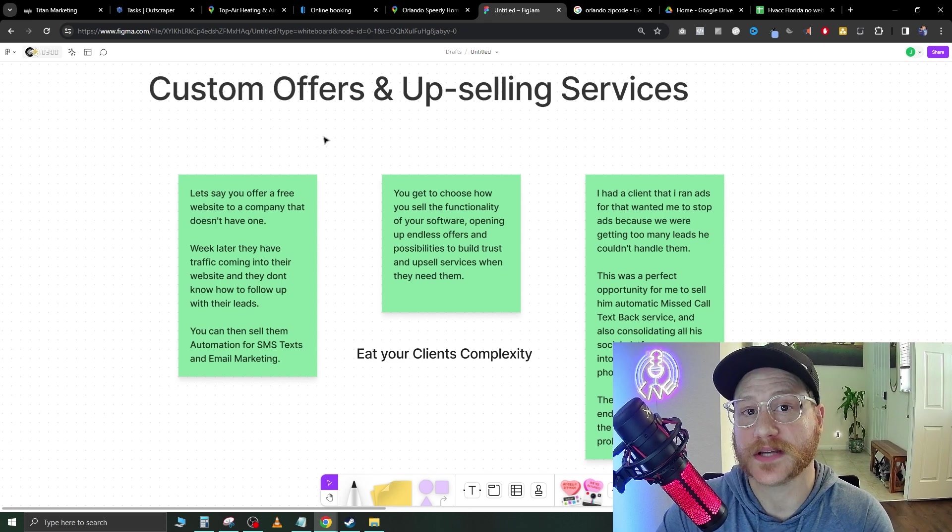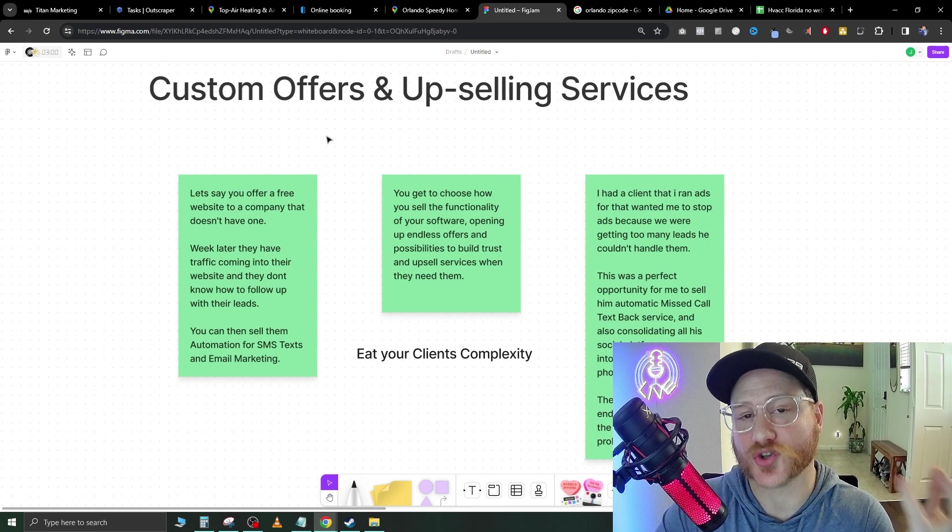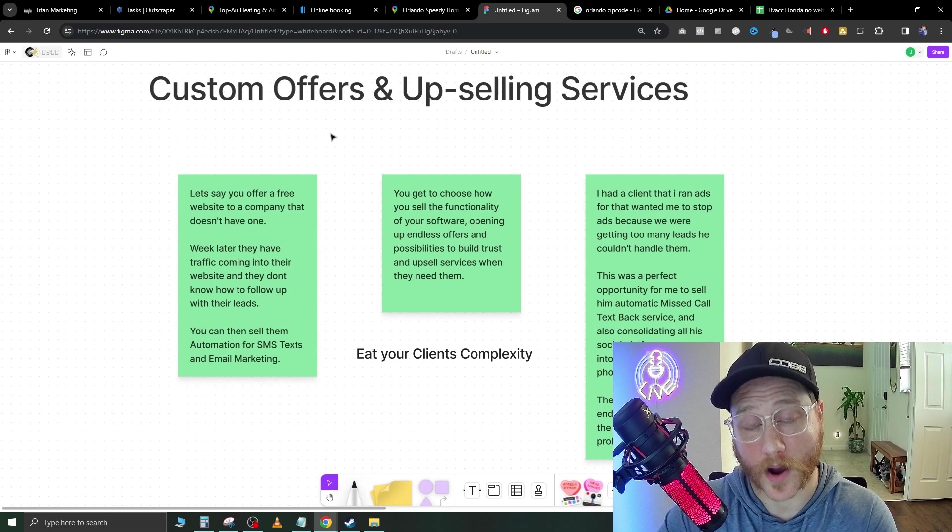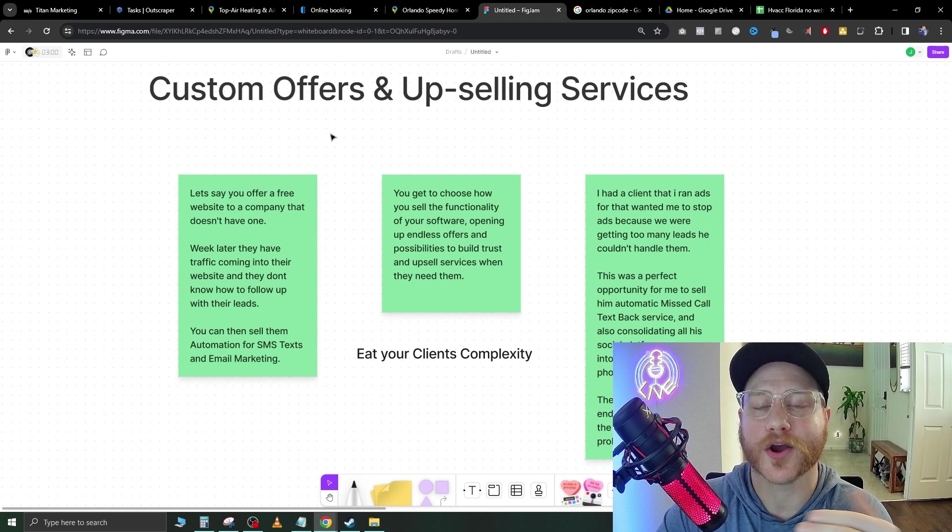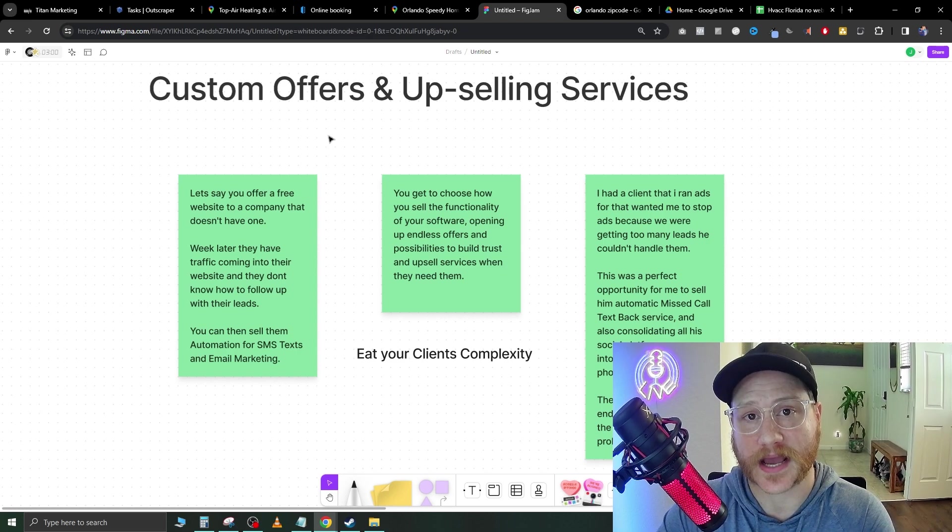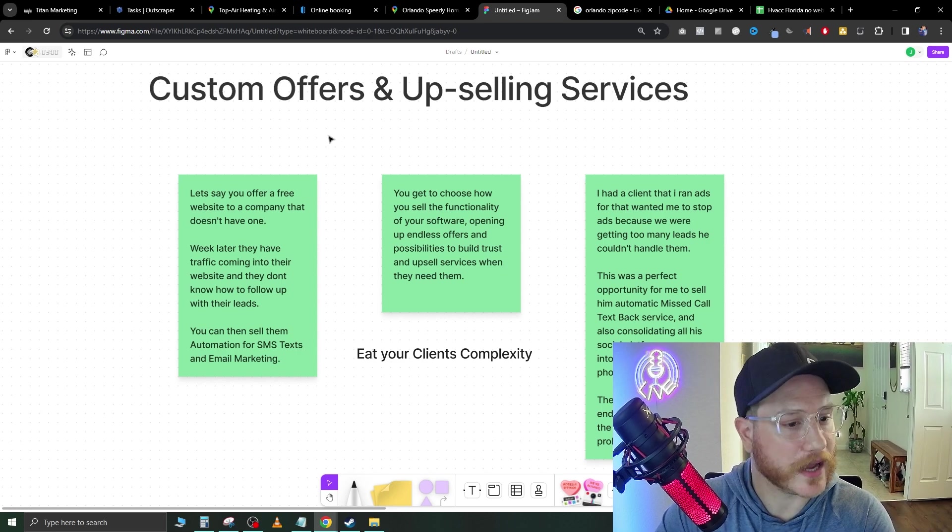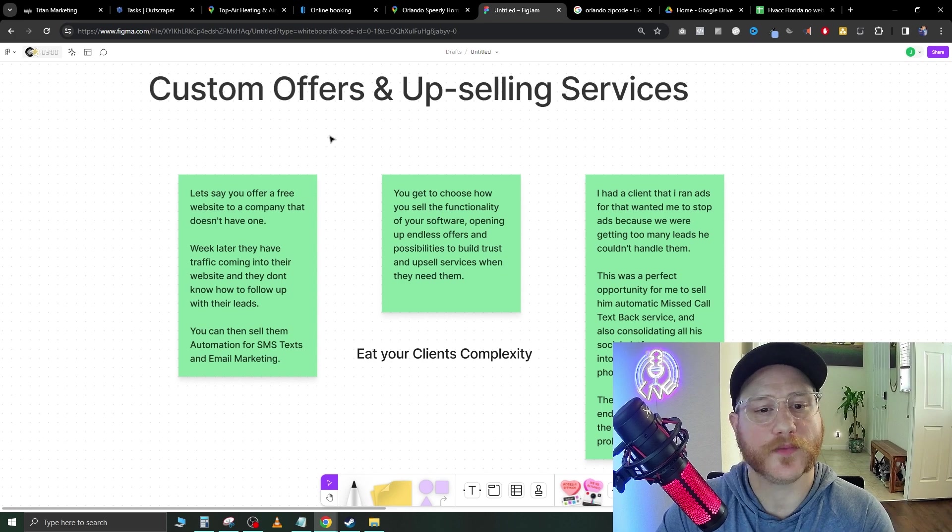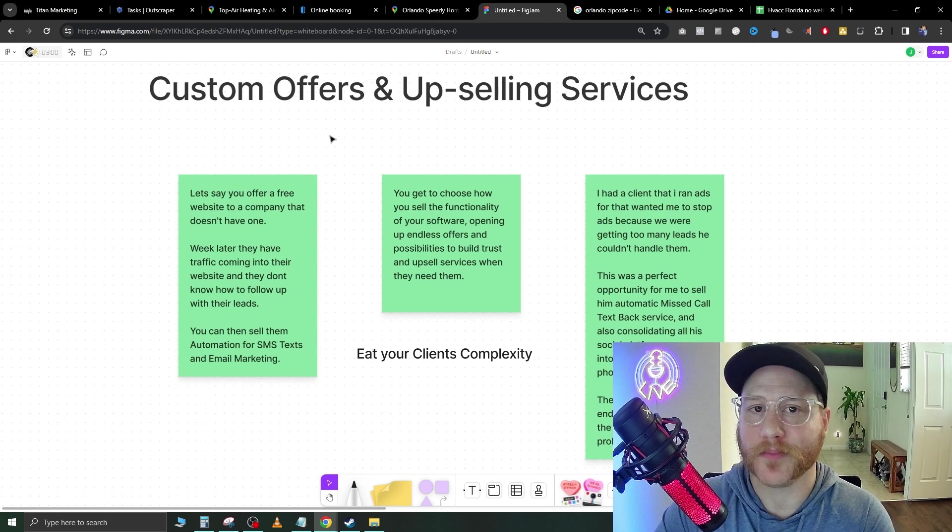At that point, since you've added so much value and provided them value upfront, you can go ahead and make an ask. Hey, I see that you're enjoying the website. Let me know if there's anything you want changed on that.